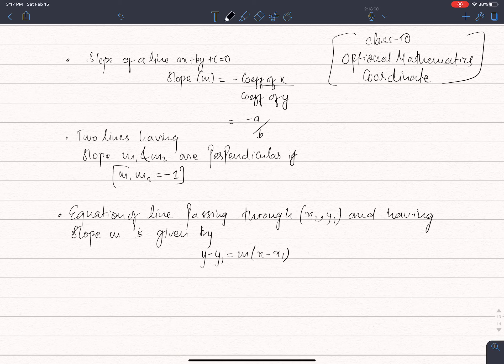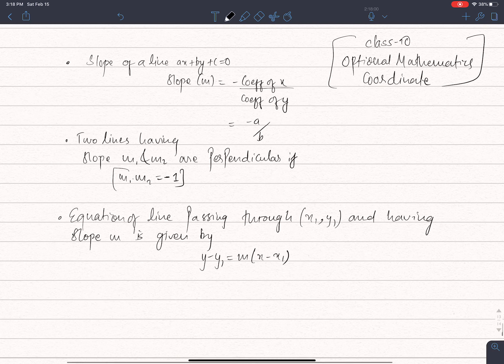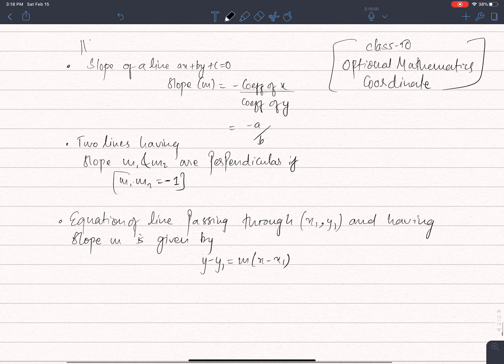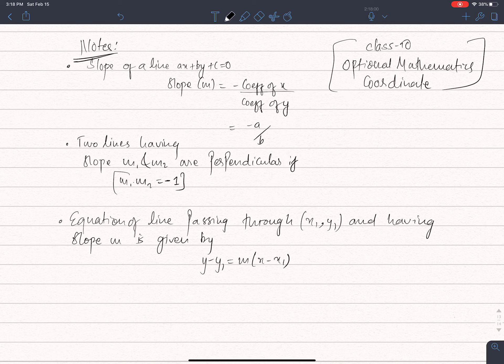I am going to explain the concept in the notes. We have to get to the equation of a line, and that equation of line equals 0. The slope of the formula is minus the coefficient of x upon the coefficient of y.